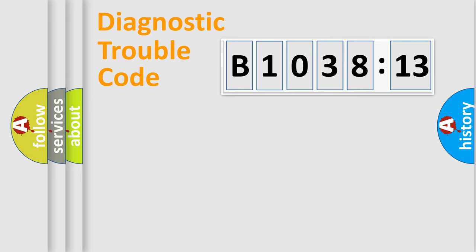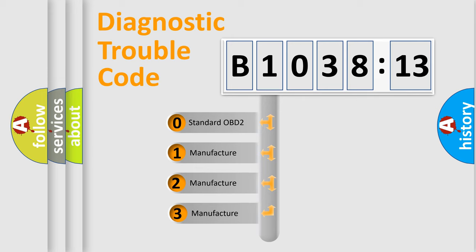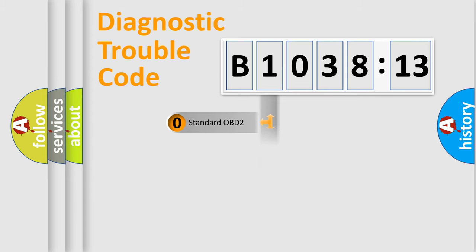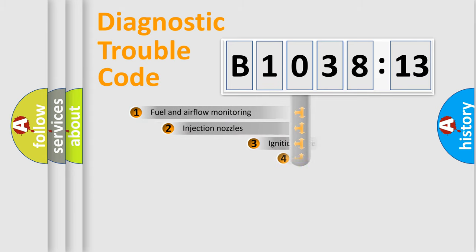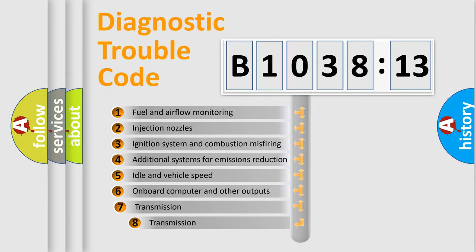Powertrain, Body, Chassis, and Network. This distribution is defined in the first character code. If the second character is expressed as zero, it is a standardized error. In the case of numbers 1, 2, or 3, it is a manufacturer-specific expression of the car-specific error.